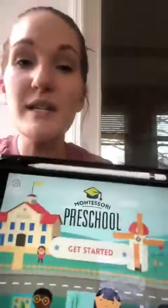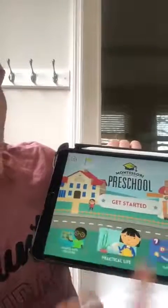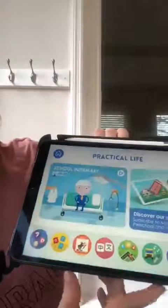The last app I want to show you is called Montessori Preschool. They do have a one-week free trial, and I just have the free version. I would recommend that if you're able to pay after the trial, there are a lot of options on here. The things available in the free version that I really like include shapes and colors, music, nursery rhymes, and my favorite — practical life.